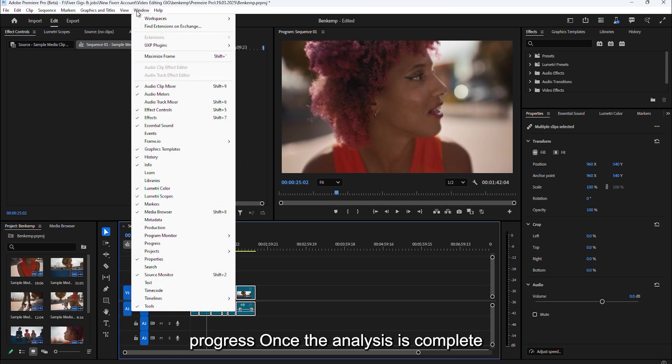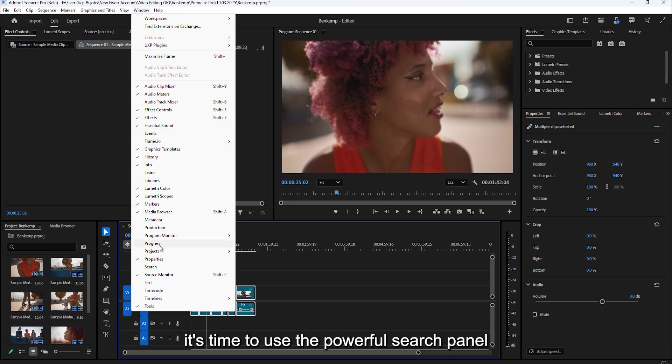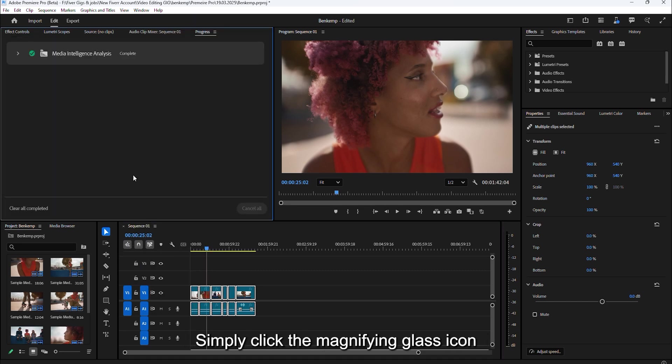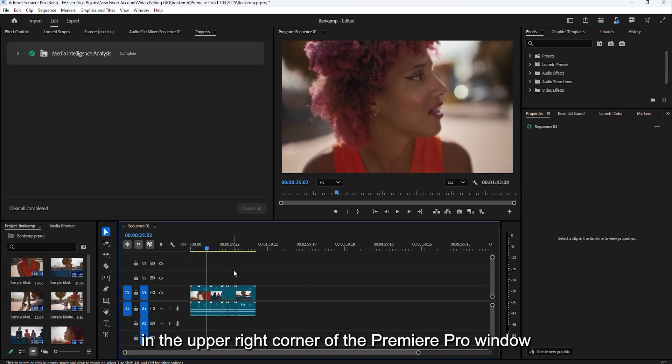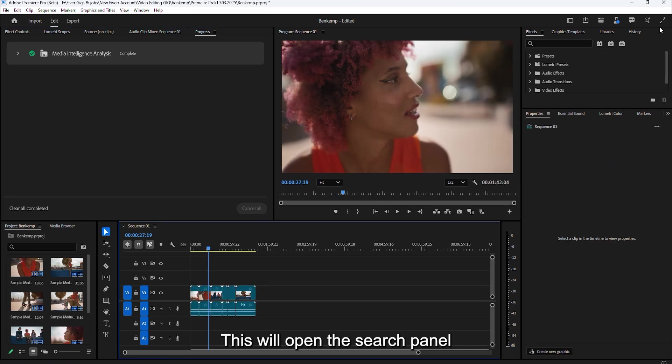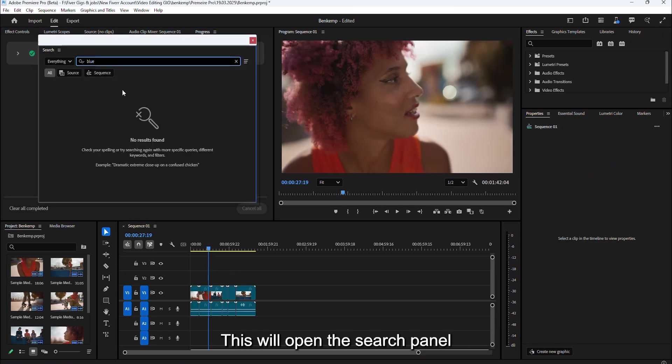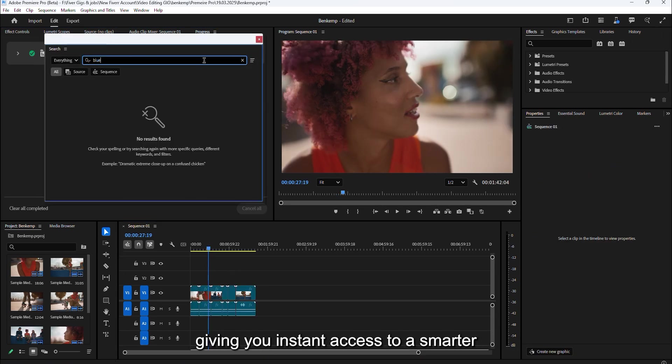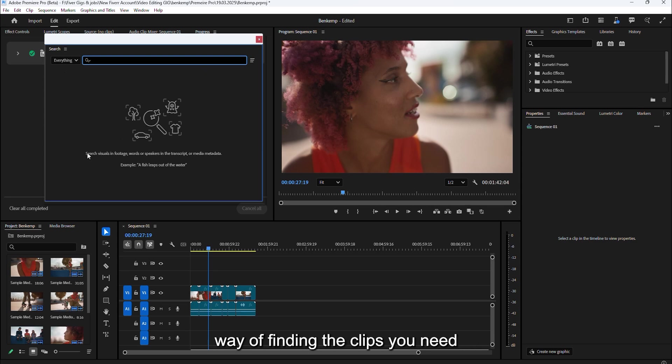Once the analysis is complete, it's time to use the powerful search panel. Simply click the magnifying glass icon in the upper right corner of the Premiere Pro window. This will open the search panel, giving you instant access to a smarter way of finding the clips you need.